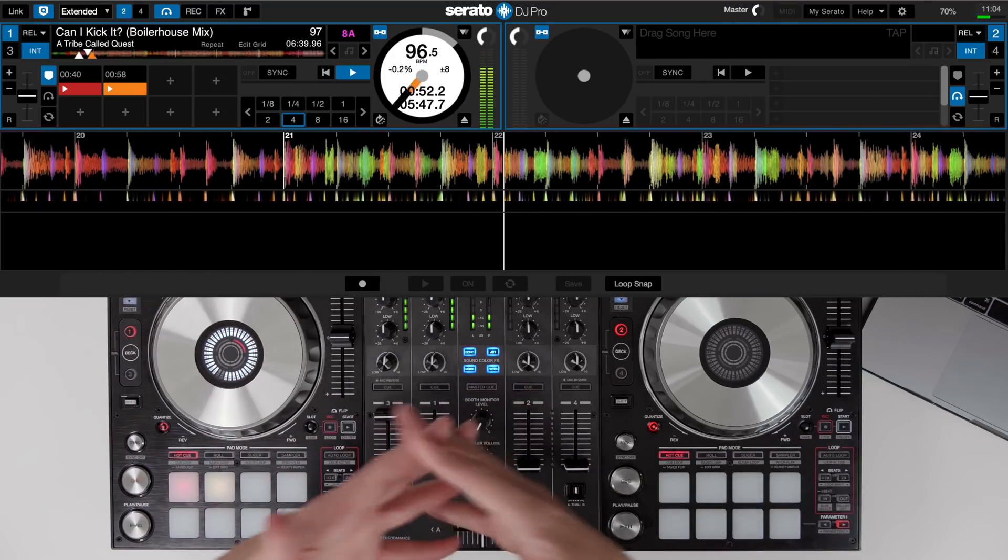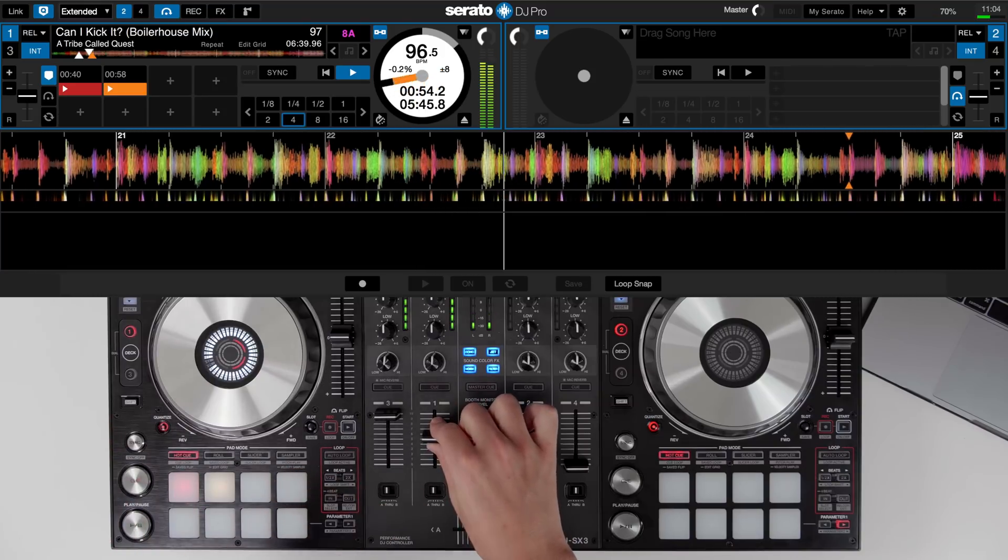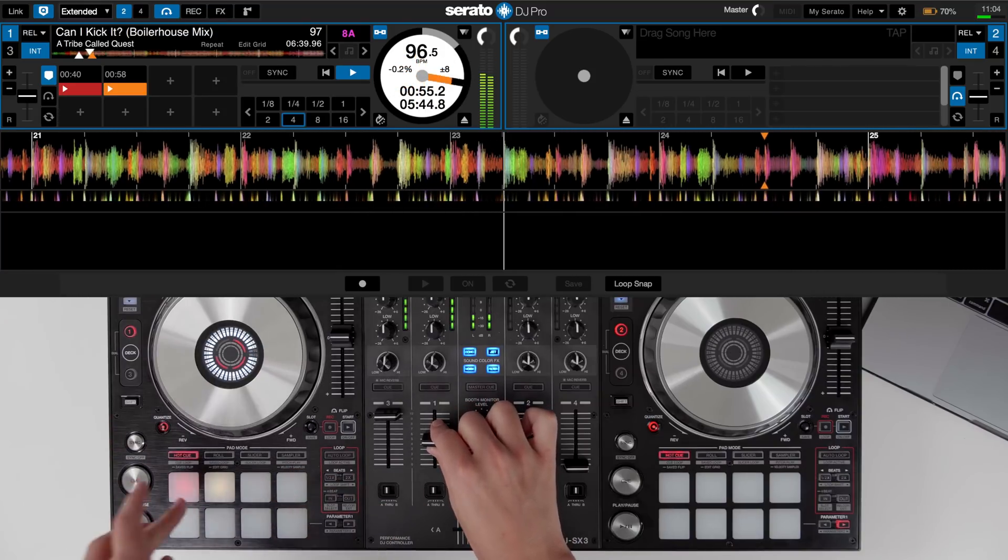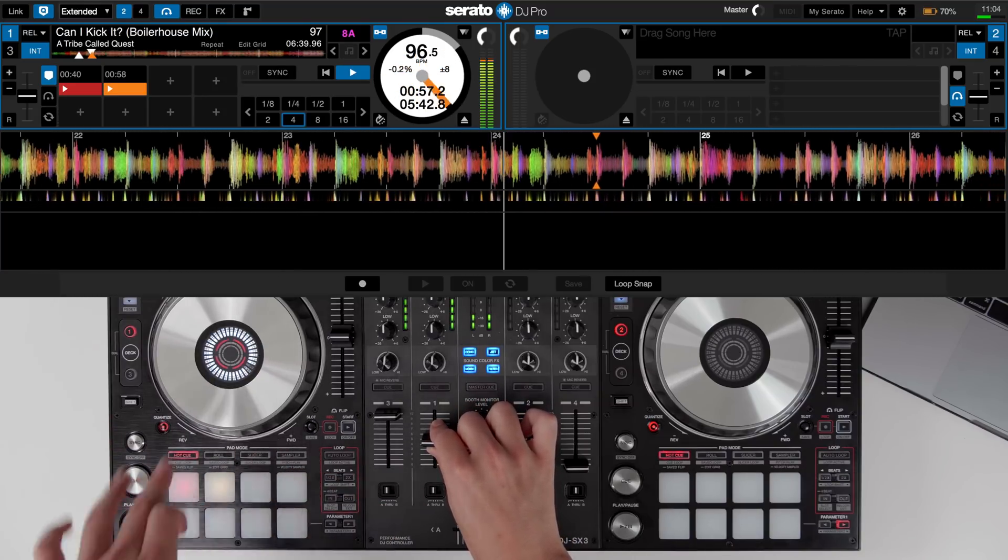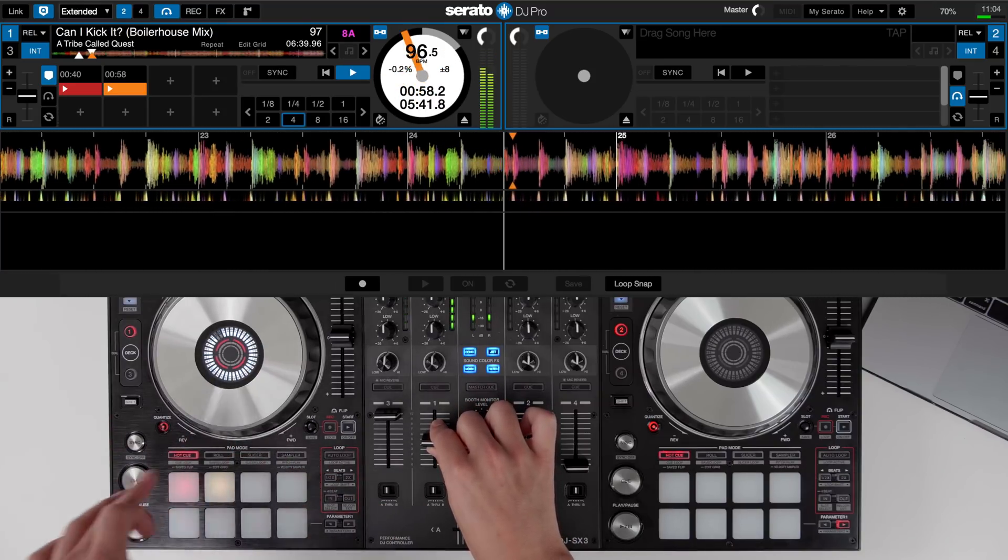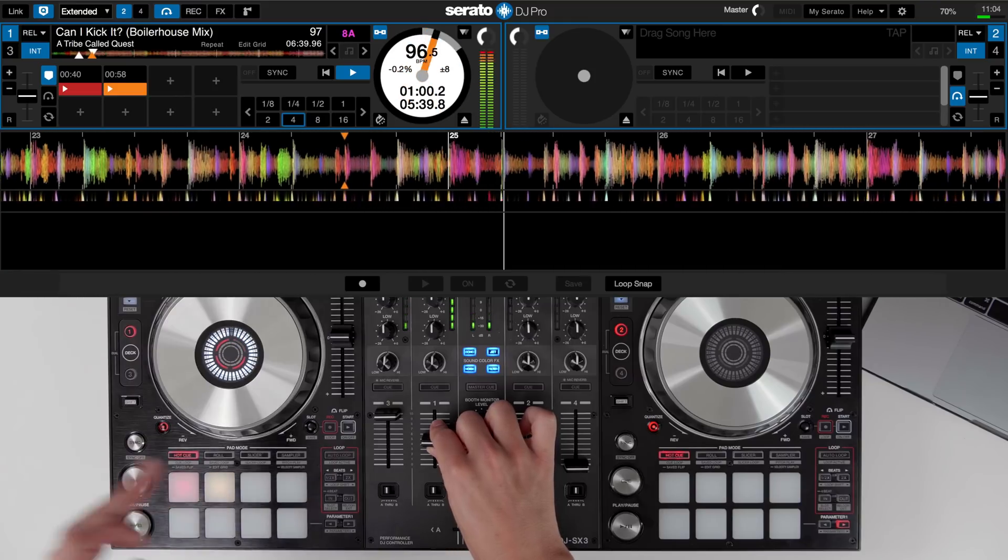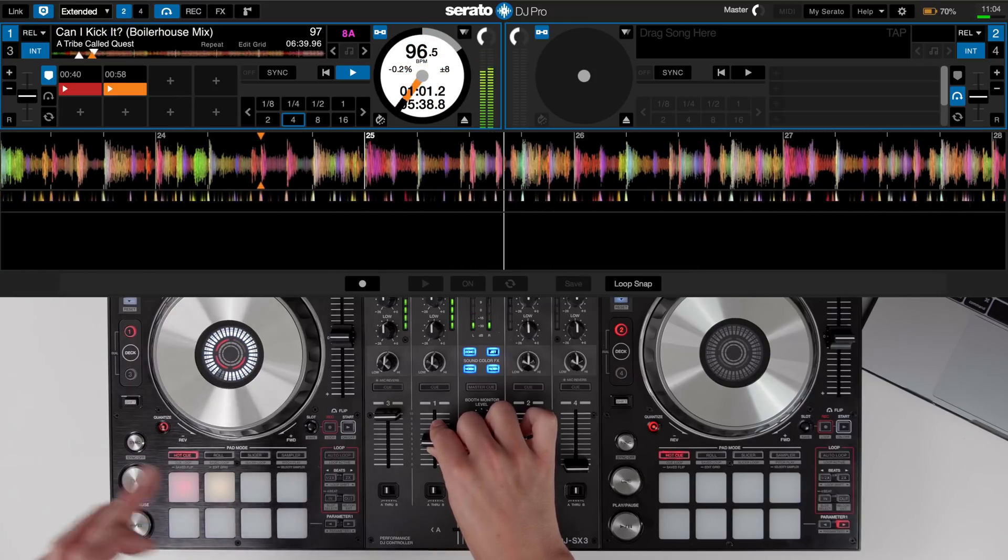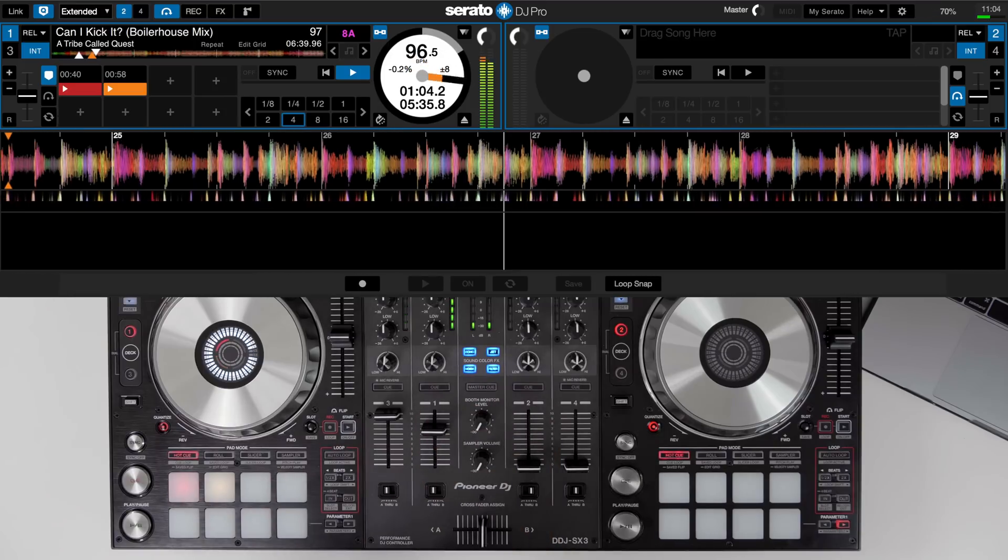This track however starts with some vocals before the chorus comes in right here. This might clash in my mix and I might want to jump straight into the vocals but rather than playing around with the hot cues in the mix we could record the flip so we can take the instrumental, make it repeat a few times and then jump into this part of the track.